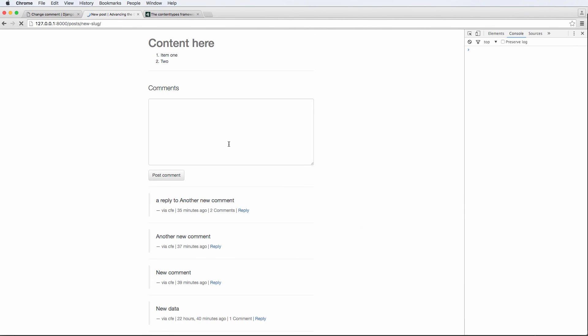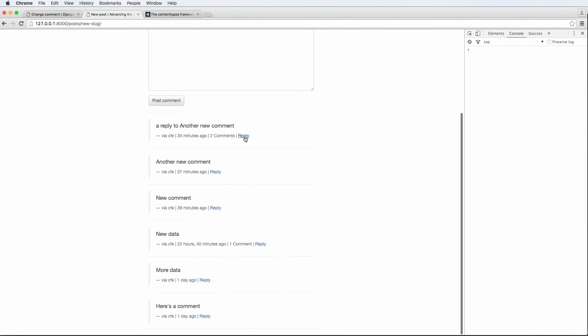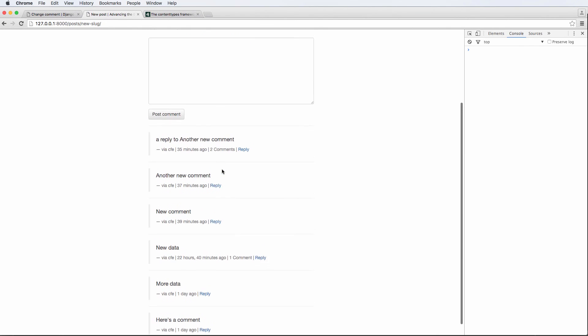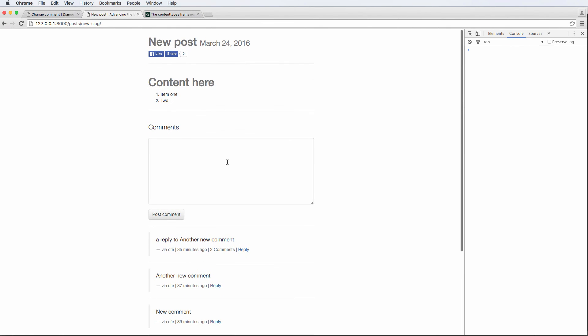And we refresh in here, our reply button is still working, everything's working as expected. Cool.